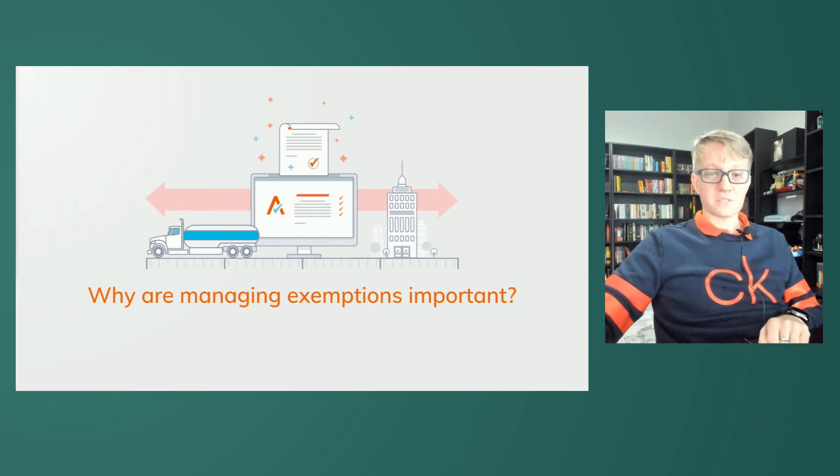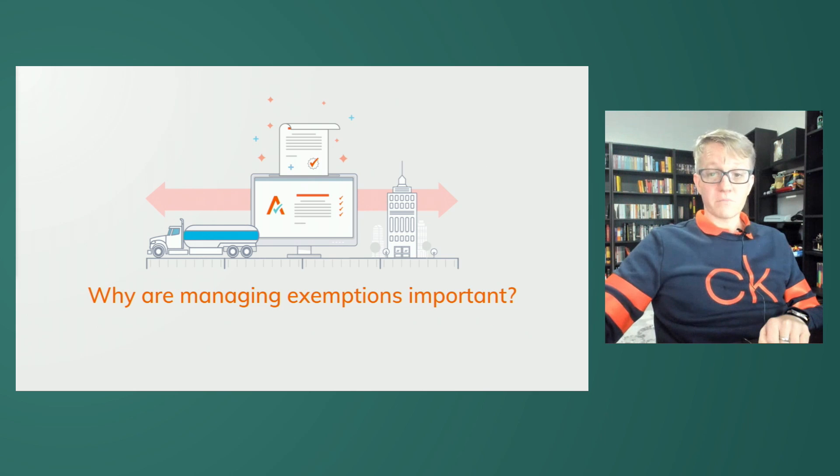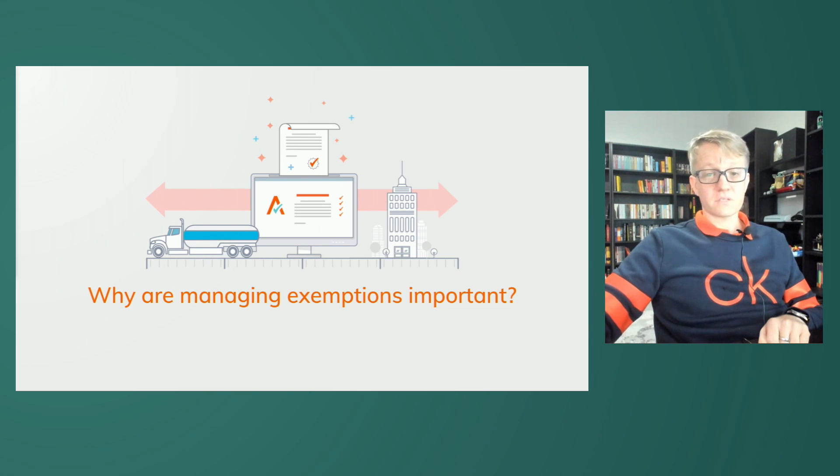Why are managing exemptions important? For all sales transactions, businesses are either required to collect sales tax or provide proof that the transaction is tax exempt by way of an exemption certificate. Under state audits, these exemption certificates are like currency in that a missing, invalid, or expired certificate can result in a costly assessment, which is directly tied back to the size of the transaction, not to mention penalties and interest that typically follow these assessments for years to come.